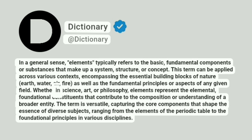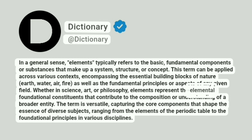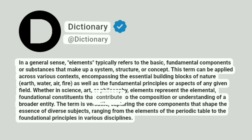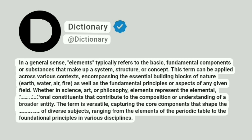Whether in science, art, or philosophy, elements represent the elemental, foundational constituents that contribute to the composition or understanding of a broader entity.